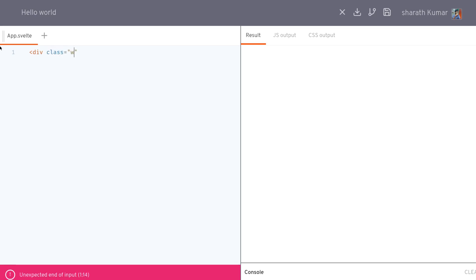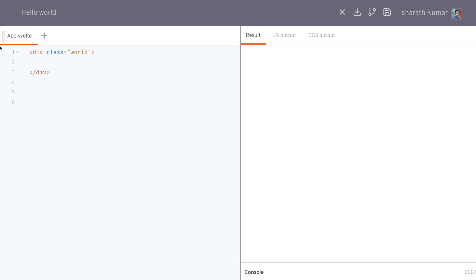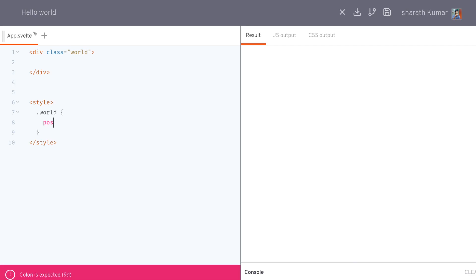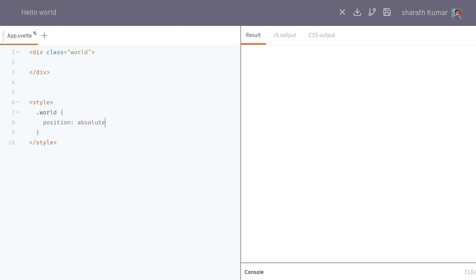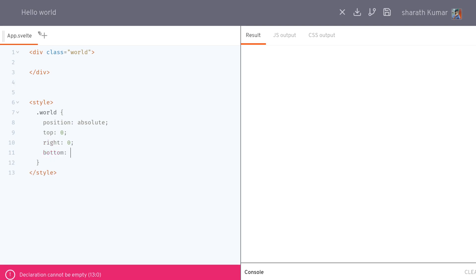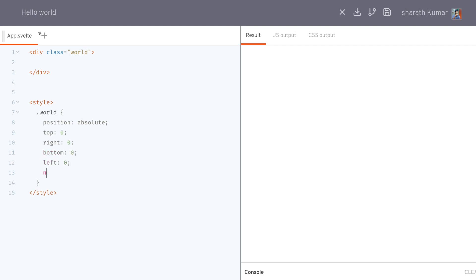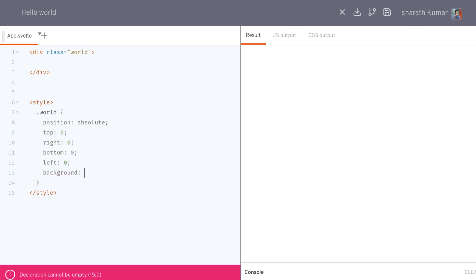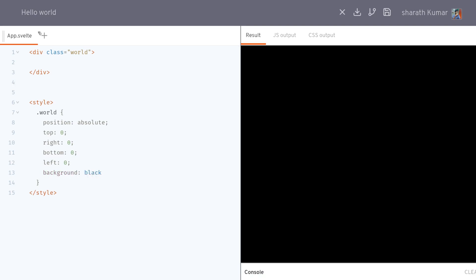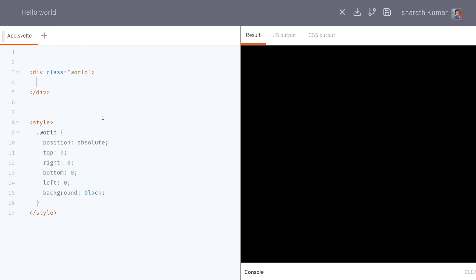I have a world div and I'm gonna style it to occupy the whole canvas, so I'll position it absolute, top 0, right 0, bottom 0 — this is the order you should follow in CSS — and left 0. I'll give it a background. Okay, the whole canvas is dark now.